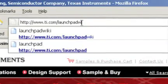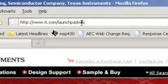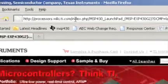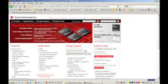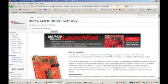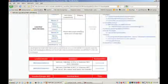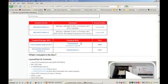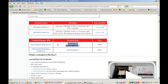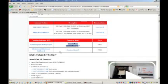First, direct yourself to ti.com/launchpad wiki. This is your one-stop place for documentations, downloads, code examples, and other resources. Here, we'll download and install our code-limited version of TI's Eclipse-based Code Composer Studio. Once installed, direct yourself to CCS and open it up.